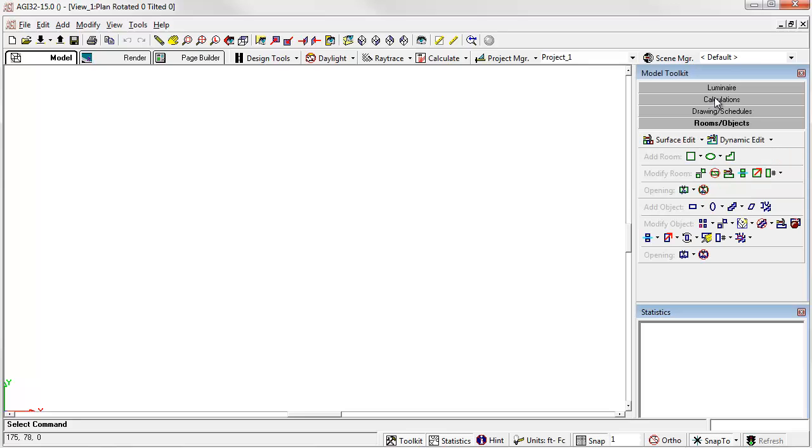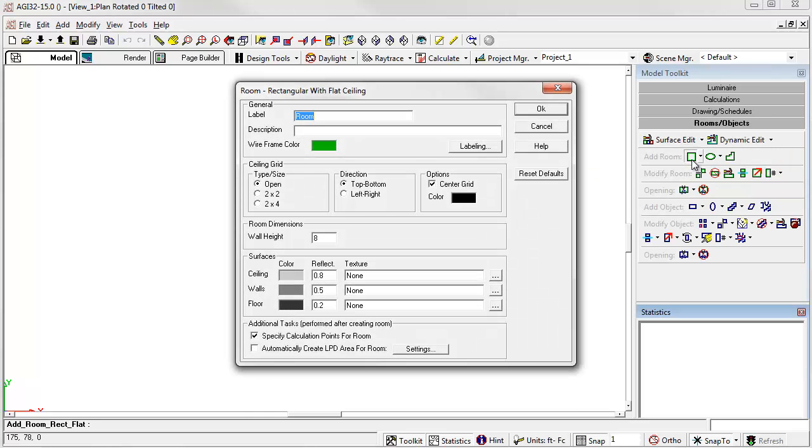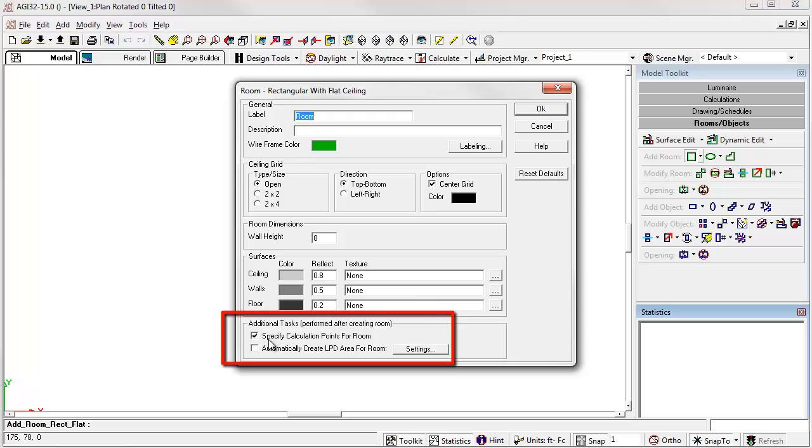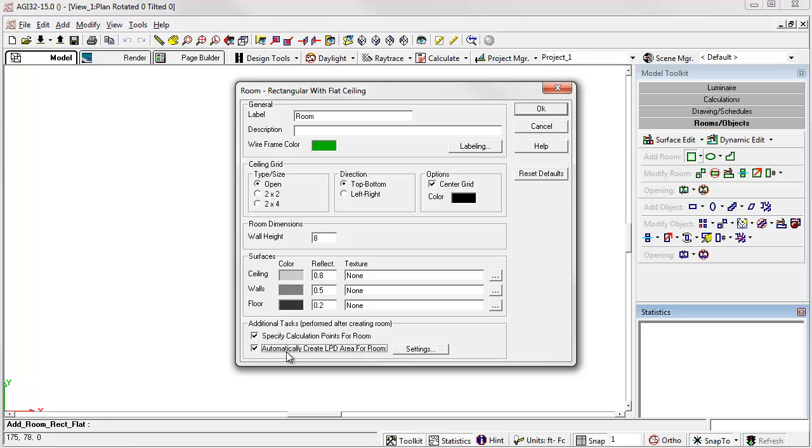Select one of the room commands. Notice in the bottom of the dialog we now have specify calculation points for room. This is checked by default. We also have automatically create LPD area. Go ahead and check that.